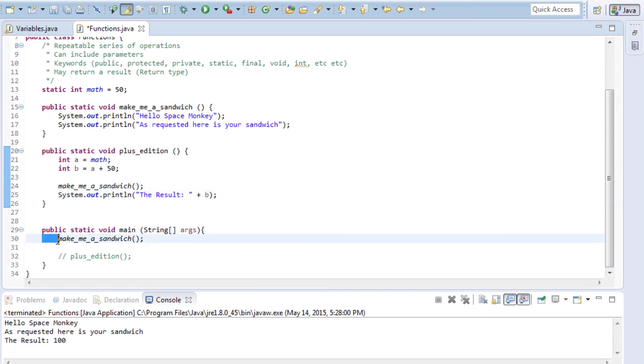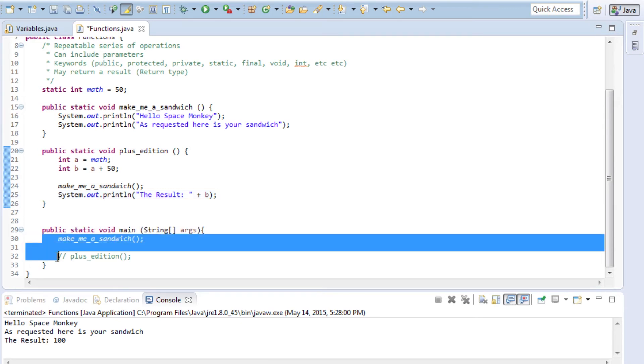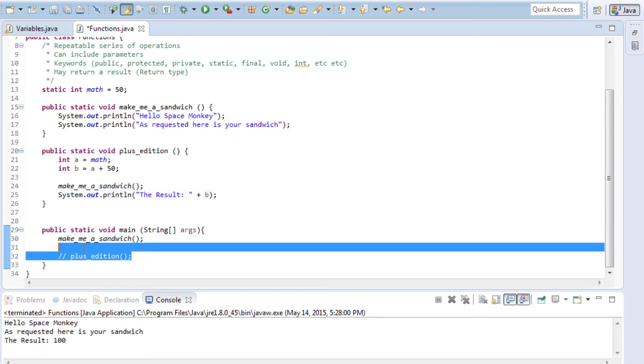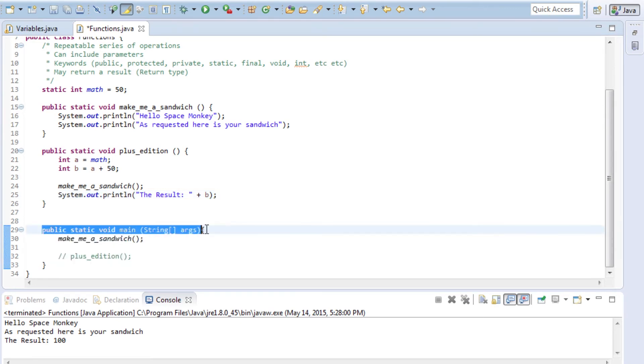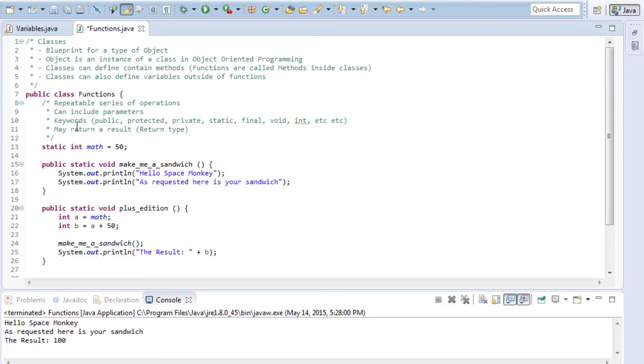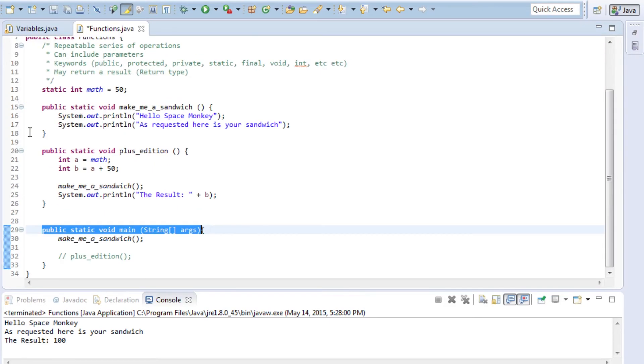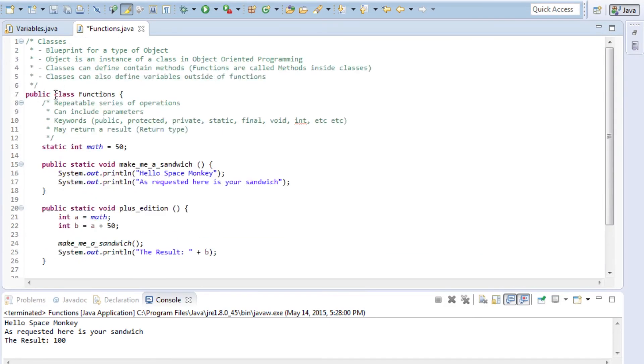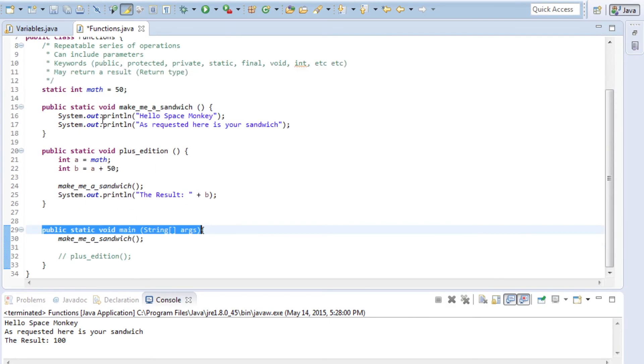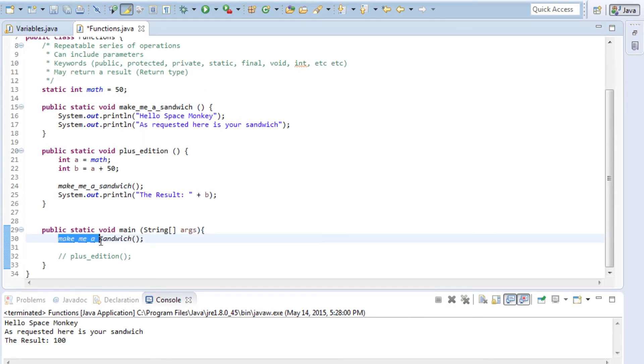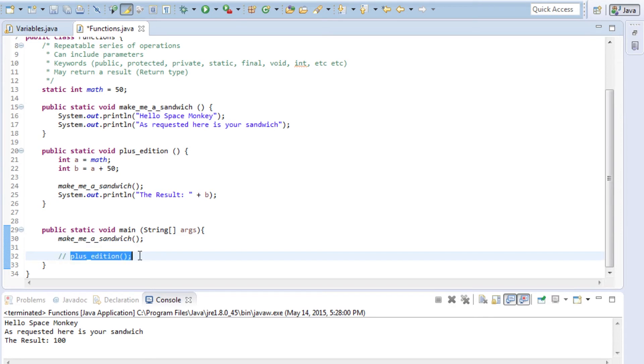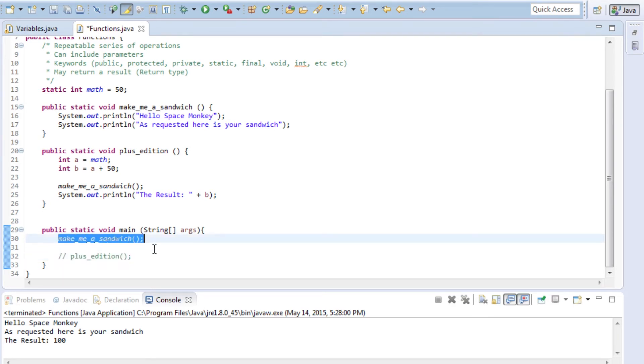Right now, our main method, which if you recall from the earlier videos is what drives this program and what gets called first as soon as we hit the run button, is just going to call make me a sandwich. You can see with the two forward slashes that plus addition has been commented out. So plus addition will not run, make me a sandwich will.